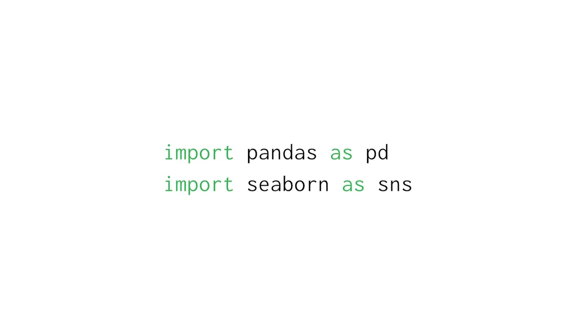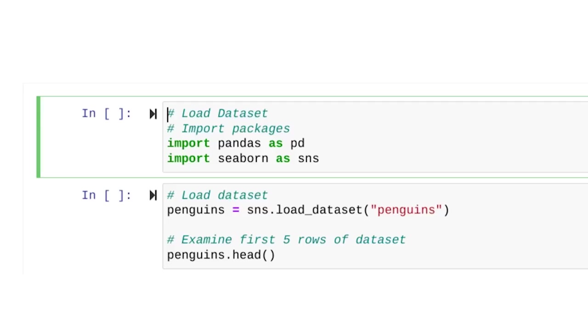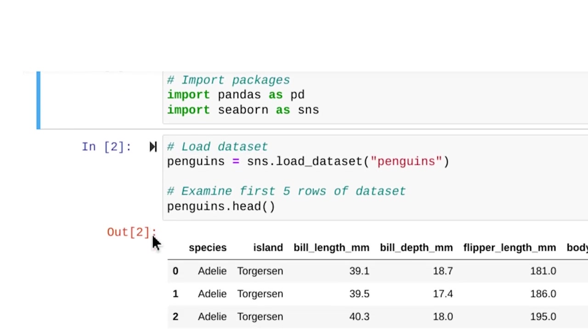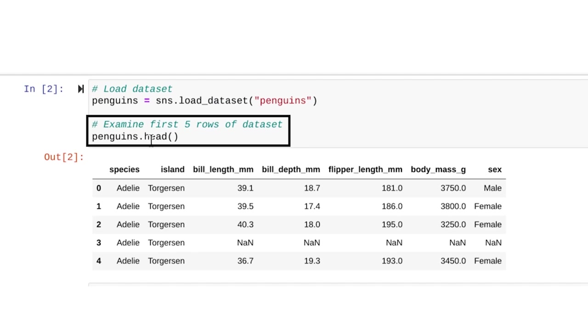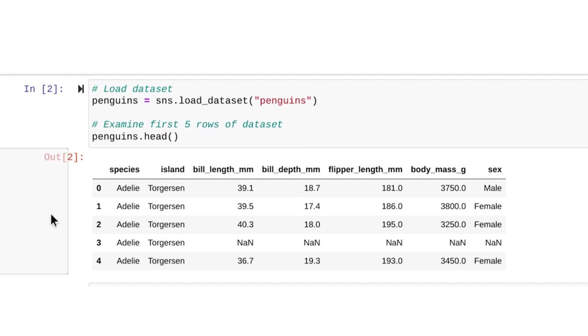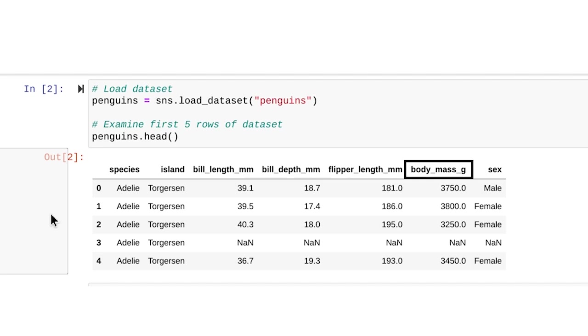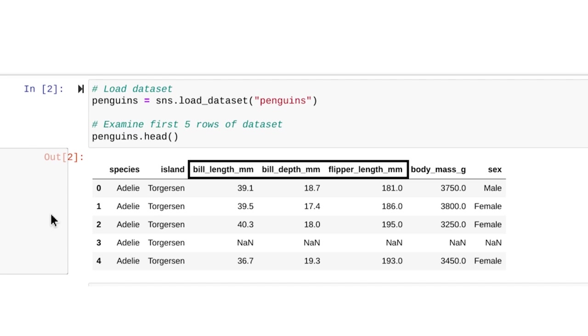Now that you have some context, you can use exploratory data analysis to start analyzing the data. First, import some packages: pandas and seaborn. Seaborn and many other libraries in Python have built-in datasets that you can work with — you don't even need to download any files. Load the penguin dataset and save it as a variable called penguins. Use the head function to examine the first couple of rows. There are a few continuous variables: bill length, bill depth, and flipper length, all measured in millimeters. Body mass is measured in grams. There are also a few discrete variables: species, island, and sex. Since you're working with simple linear regression, you'll focus on the continuous variables.